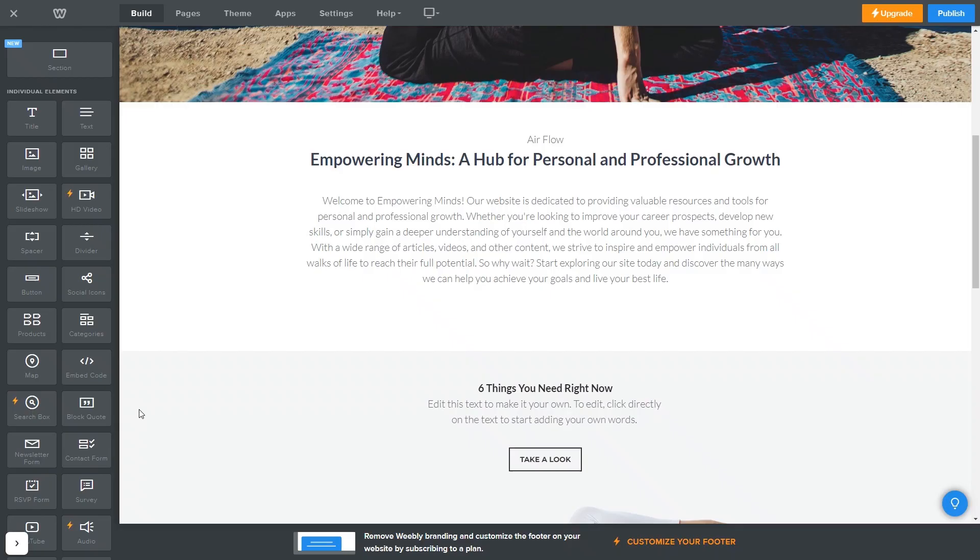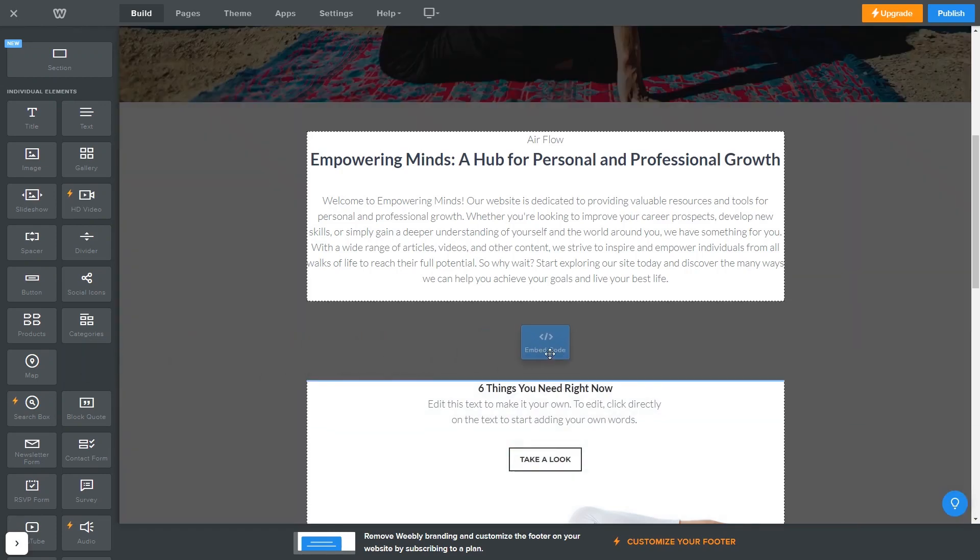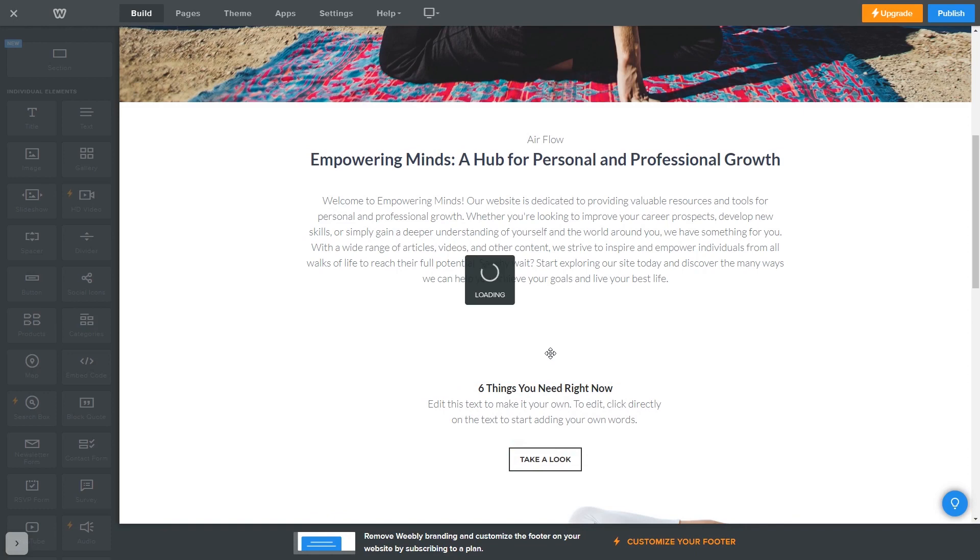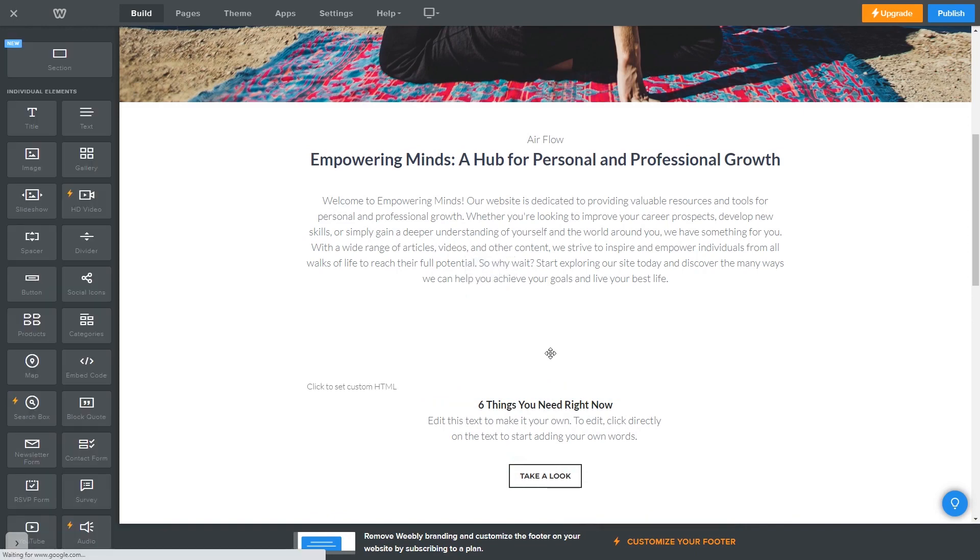Now let's head to the Weebly editor. In the Weebly editor, drag an embed code element and place it wherever you wish on your page. Enter the element.